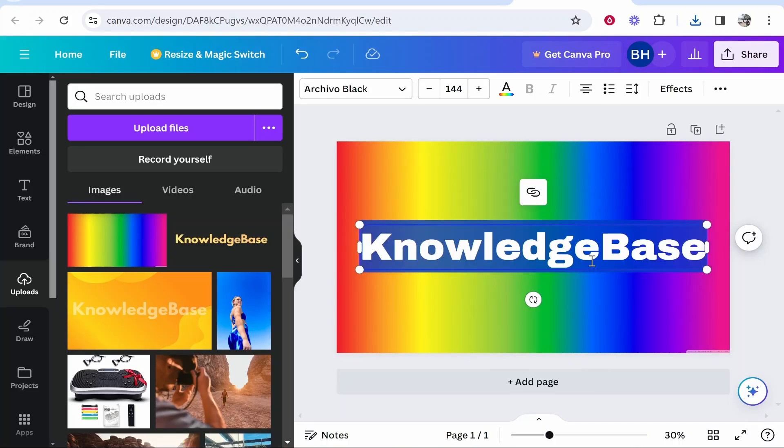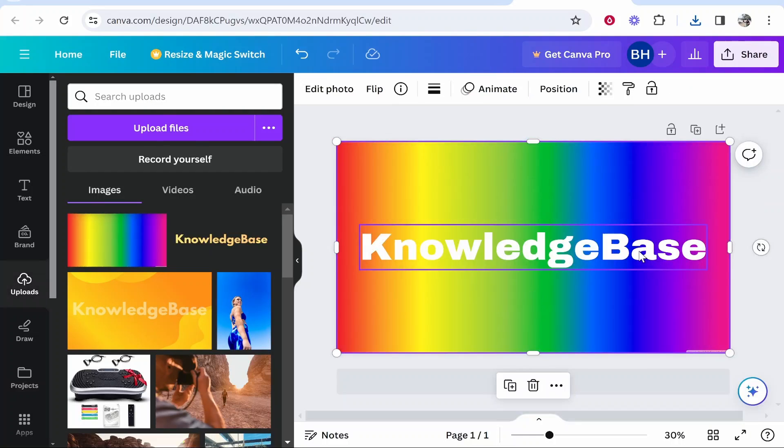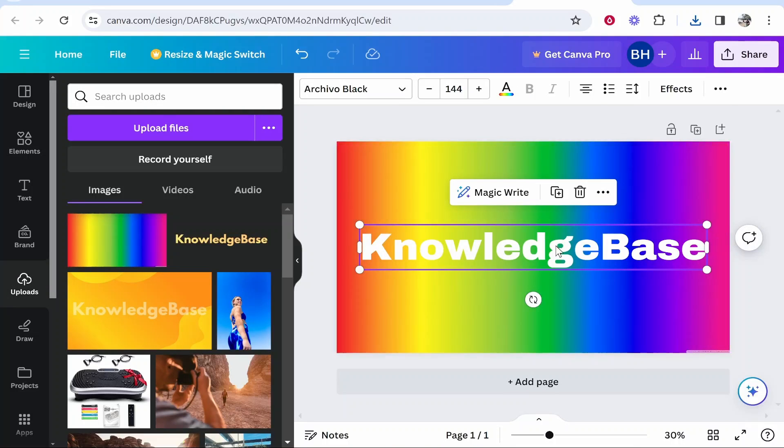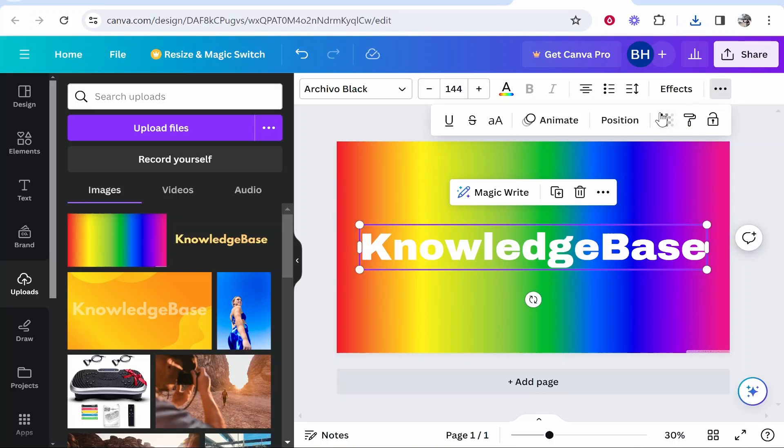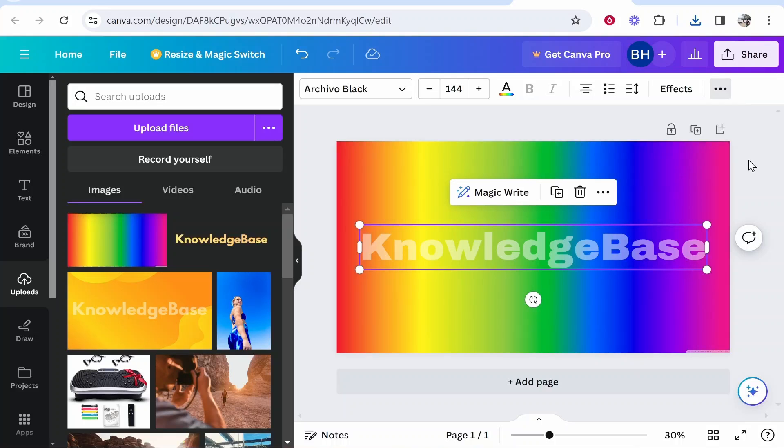So now double click on your text and change the text color to white. So now you've done that, click on your text again, go to the three dots in the top right hand corner, go to Transparency, and then bring this transparency all the way down to 50.